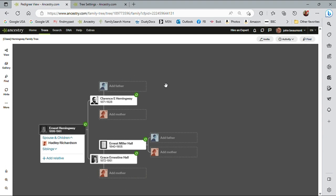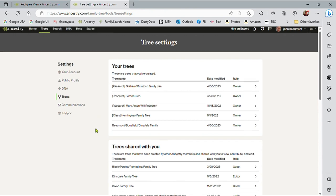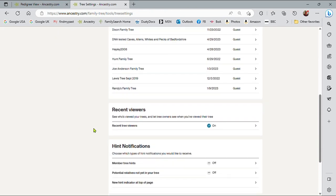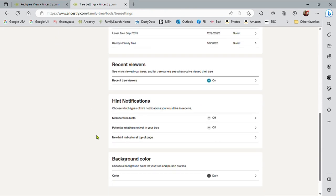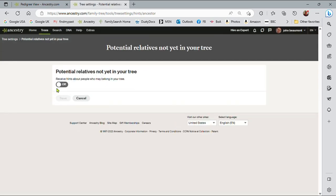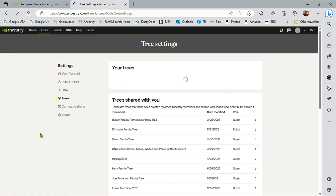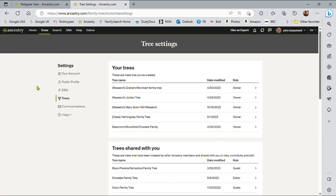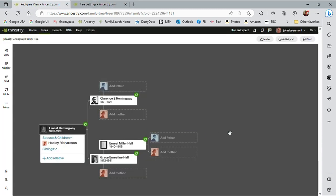Also looking here, Ernest Hemingway, three of the four grandparents are missing, his great grandparents are missing. And that takes us to the next tree setting. Let me go down here again, potential relatives not yet in your tree. This is set to off. Let me change that to on, save, go back to the Hemingway tree. And let me just refresh that to show the impact.